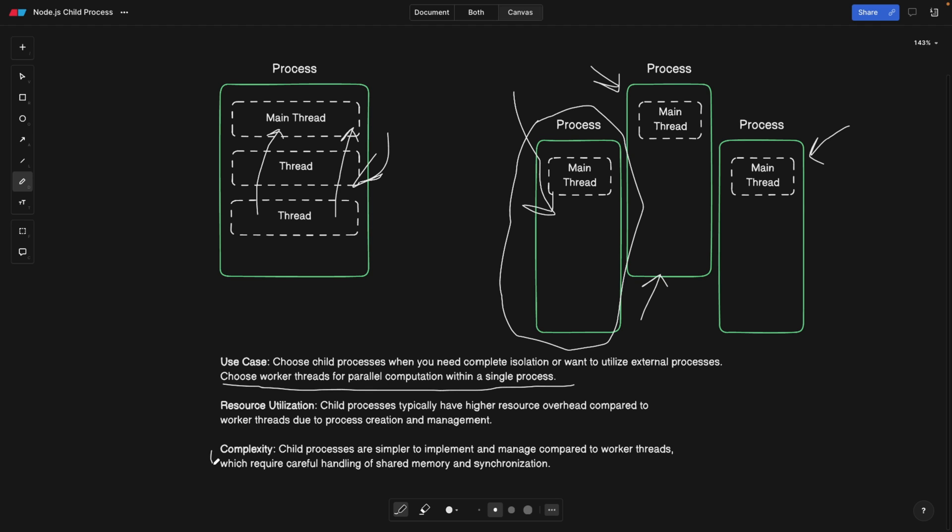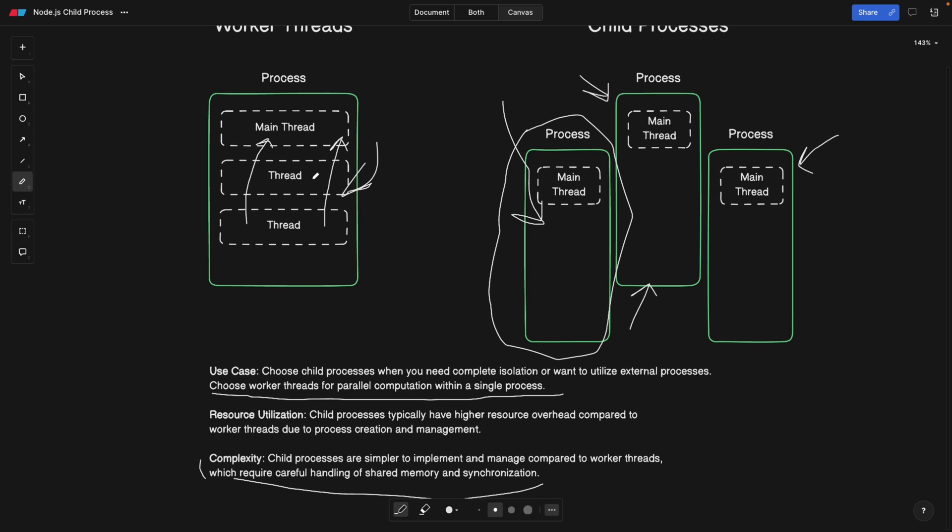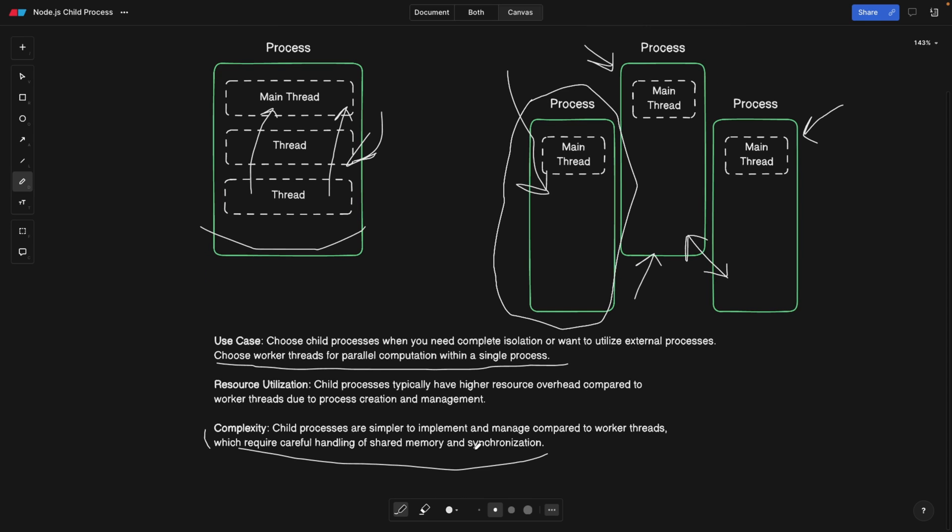Alright, and complexity. Child processes are simpler to implement and manage compared to worker threads. And obviously, you can guess why, which require careful handling of shared memory and synchronization. So as we said, these guys require synchronization, because they are within the same process and tightly coupled. While these guys don't need much synchronization. There's a way to exchange information between them as we're going to see later in the video, but still they're isolated, meaning there shouldn't be much communication overhead, which leads to less management from our side.